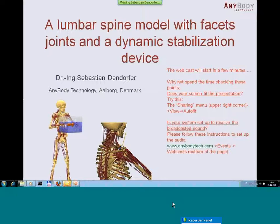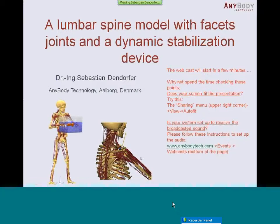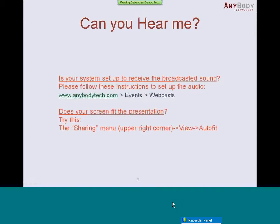My name is Sebastian Dingerfer, I work for AnyBody Technology. On the right side you can see some info about setting up the screen and setting up the audio. I hope you are all fine with this and everything is ready. The next slide is for those of you who cannot hear me, so I will just leave this for a little while for those to catch up.